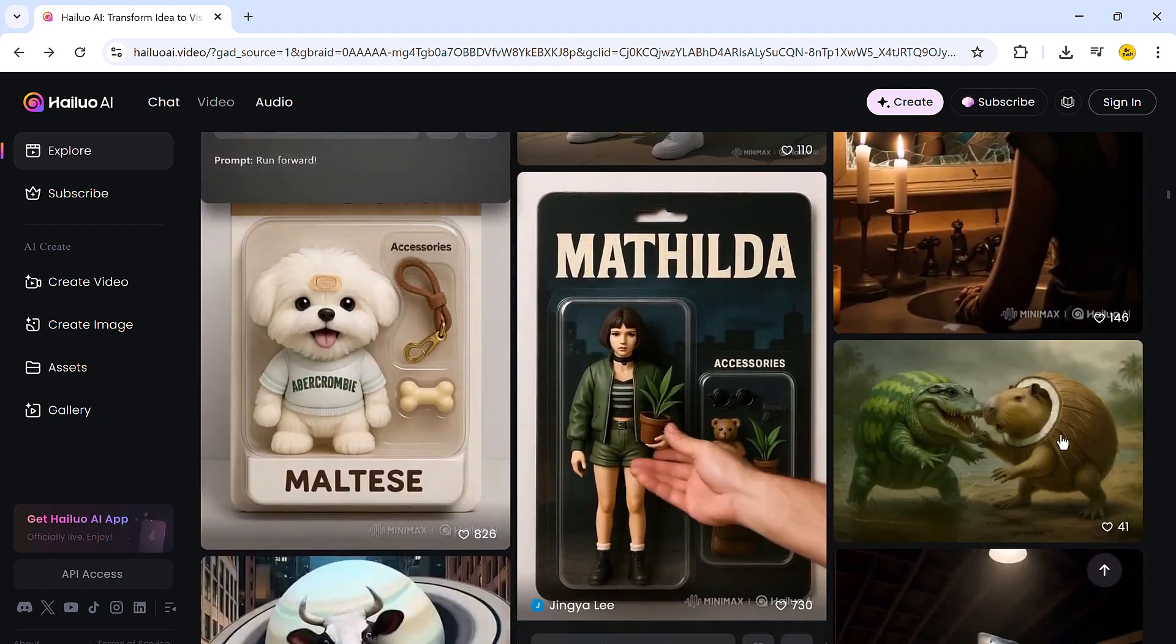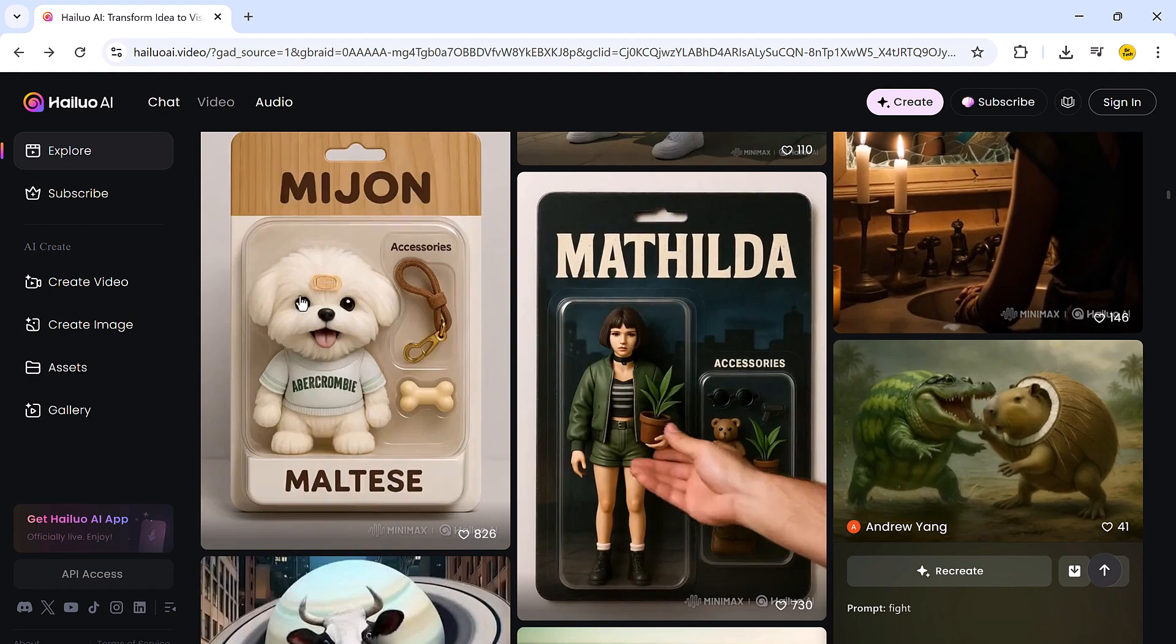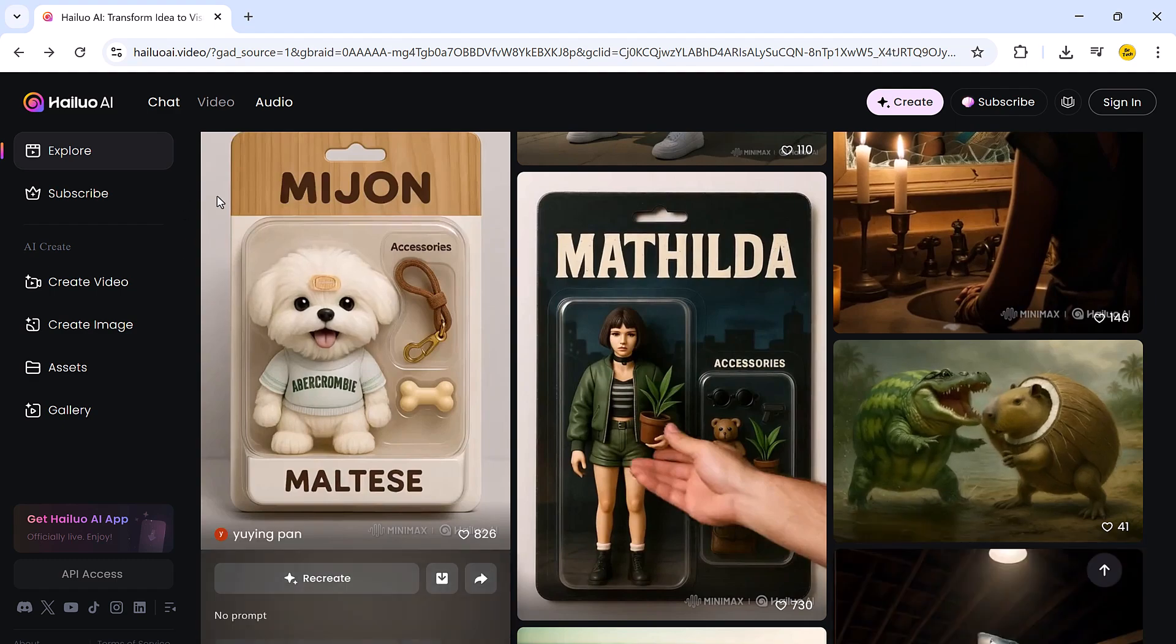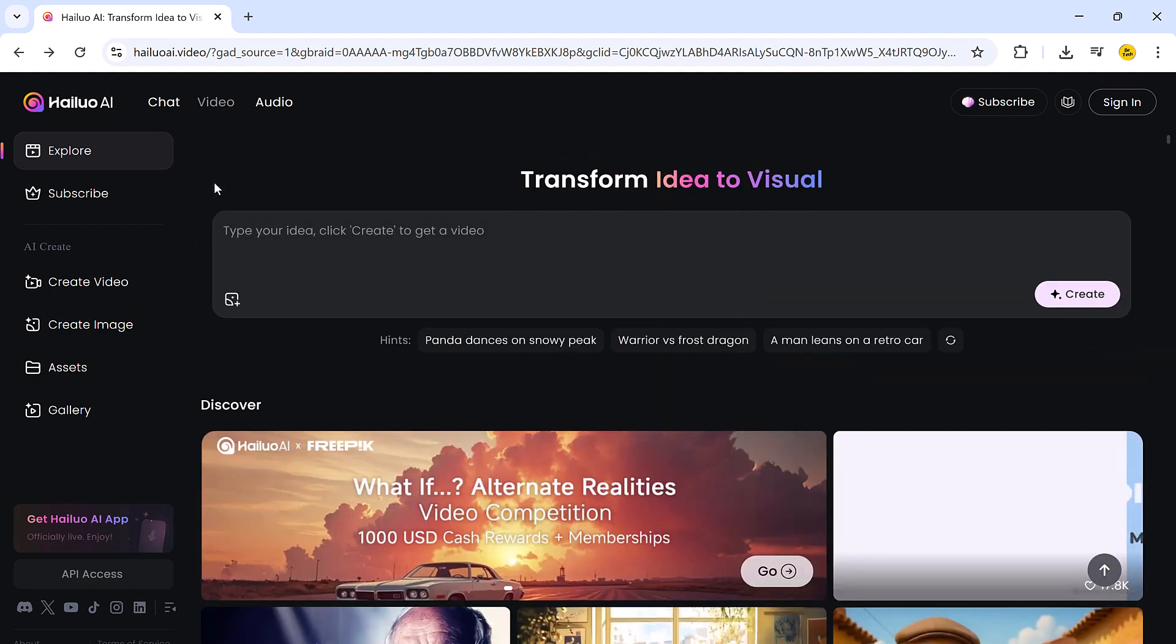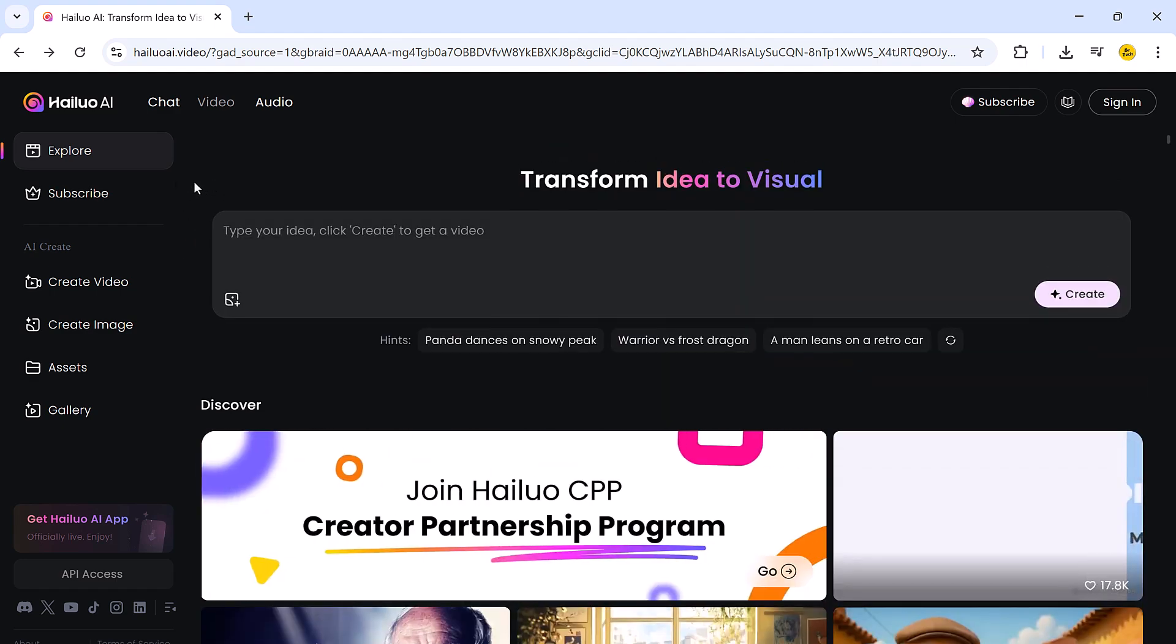On the left-hand side, there is a navigation menu that includes options like explore and subscribe.